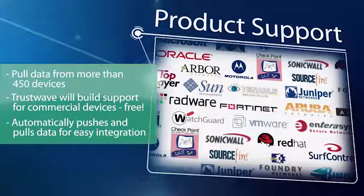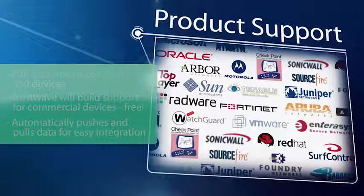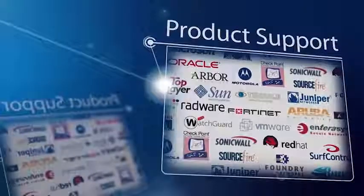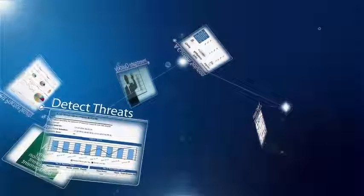Trustwave SIM can be deployed in many ways to adapt to your requirements, on-premise or even managed by Trustwave in the cloud. Choose the implementation that best utilizes your staff and fits your budget. You can easily transition to another model as your needs change.